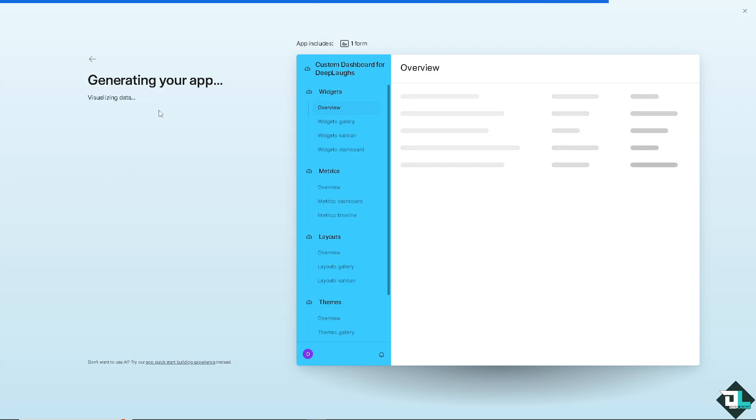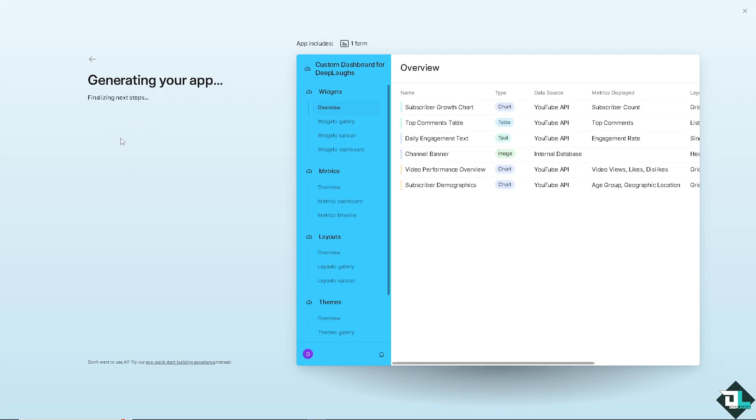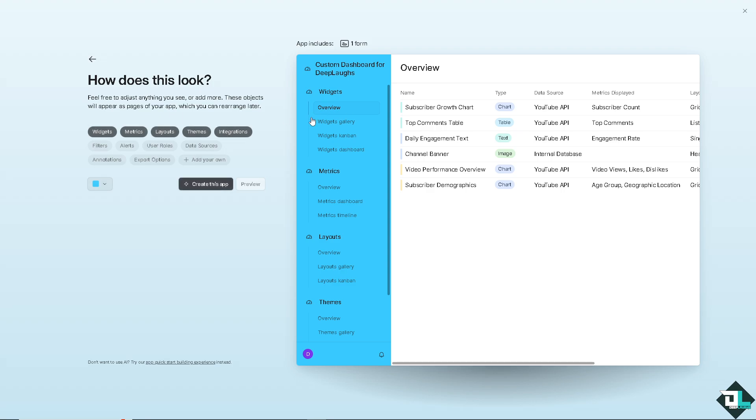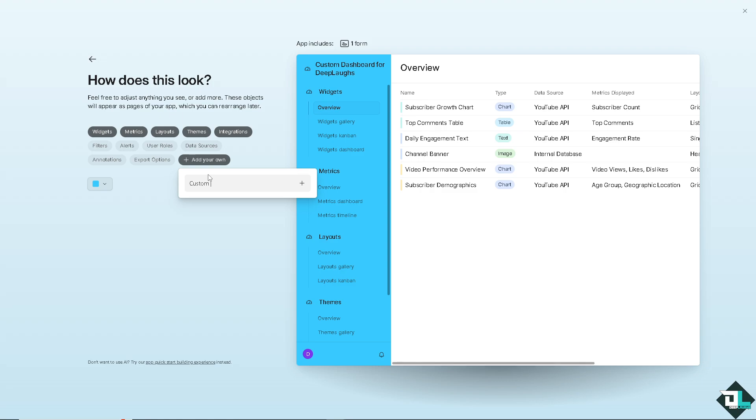This is how we can customize a dashboard here on... You see? You have the widgets, the metrics, layouts, themes, integrations. You can even add your own. Click that. You see? You can add another one if you wanted.